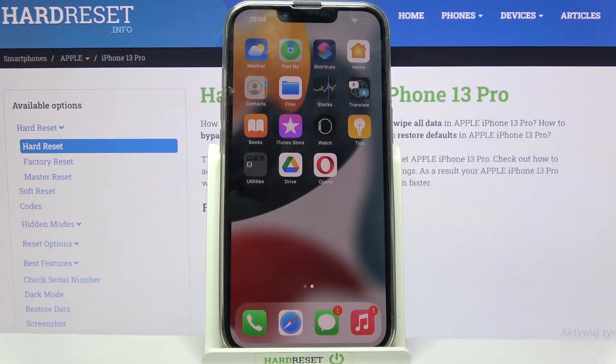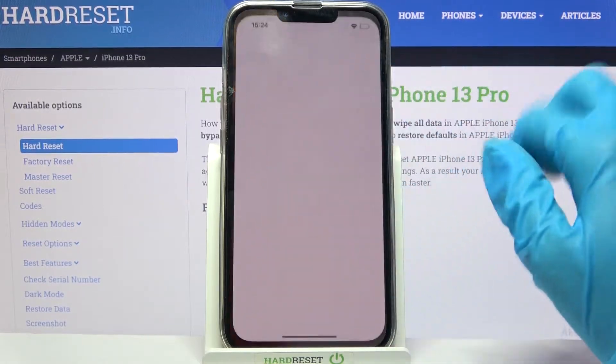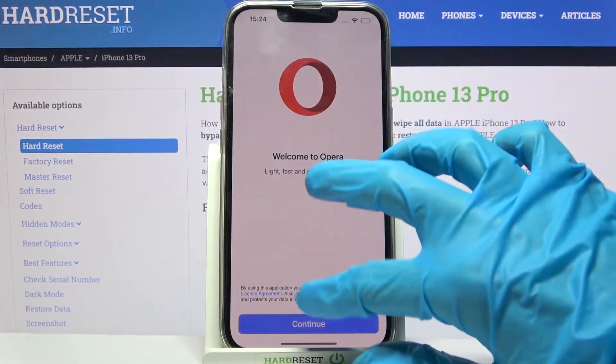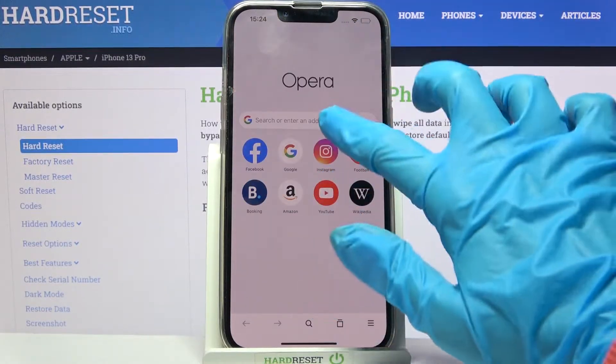Hi! In front of me is iPhone 13 Pro, and today I would like to show you how you can customize the theme of your keyboard on this device.